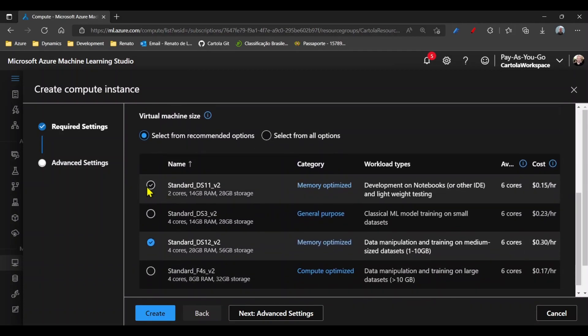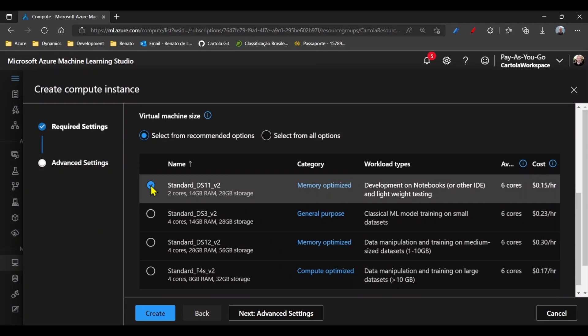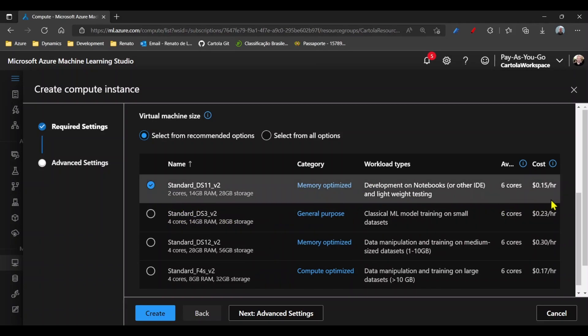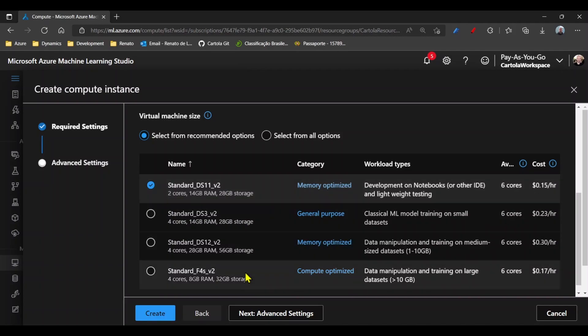Select the type of machine that you want created. I'll go for the cheaper one in that case, and create.